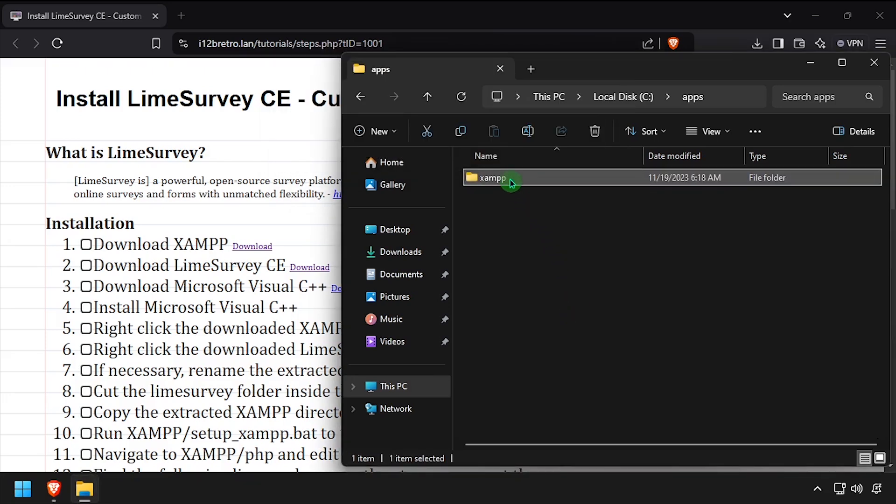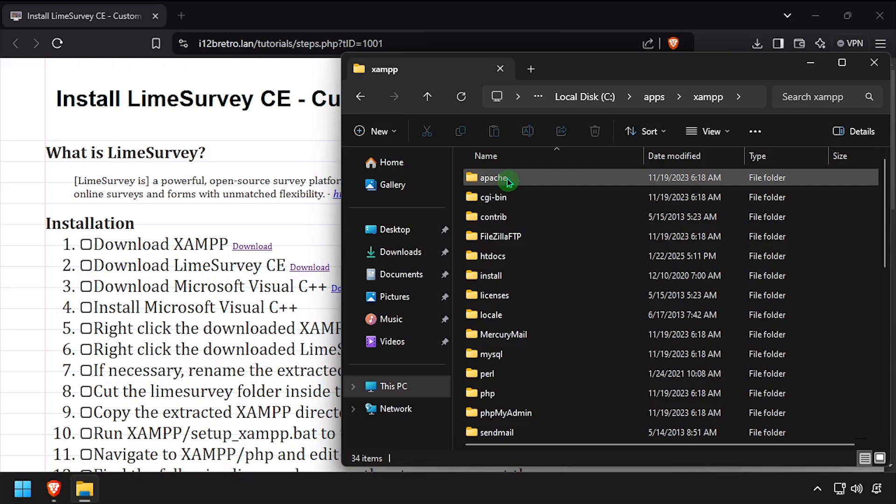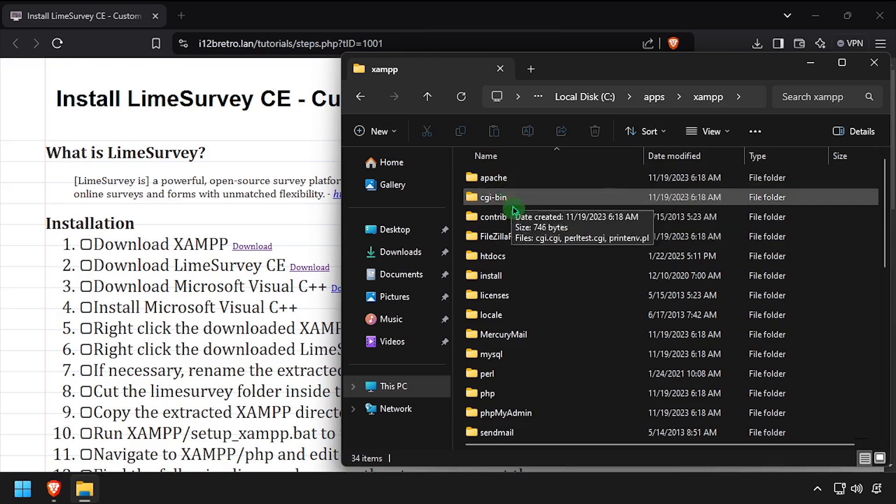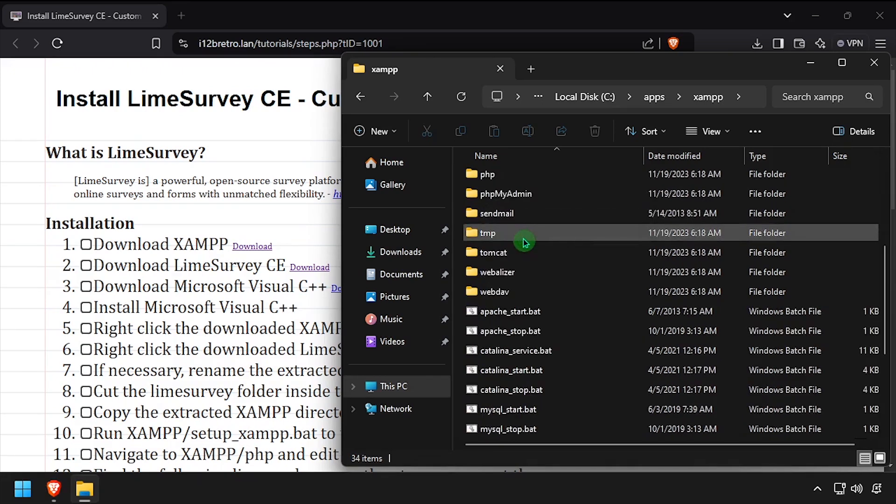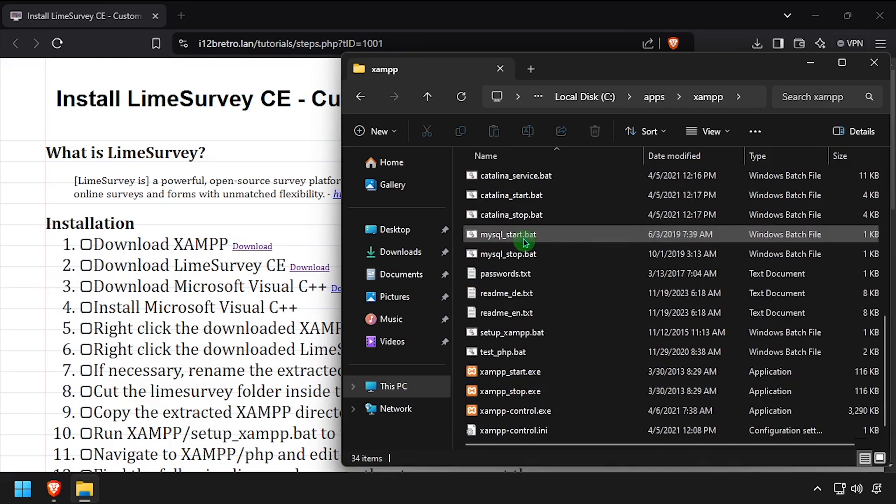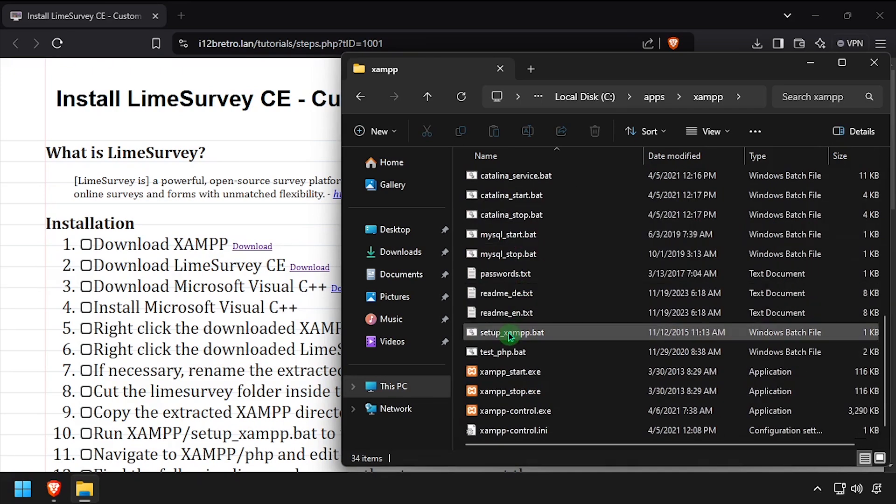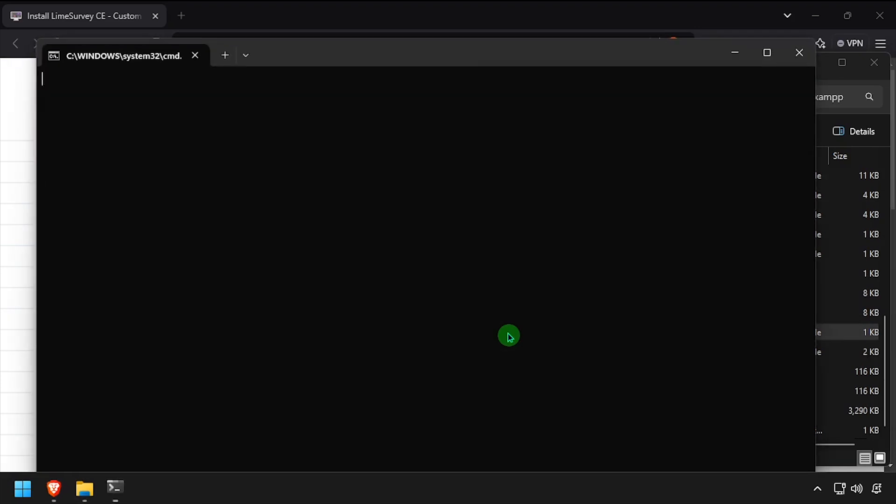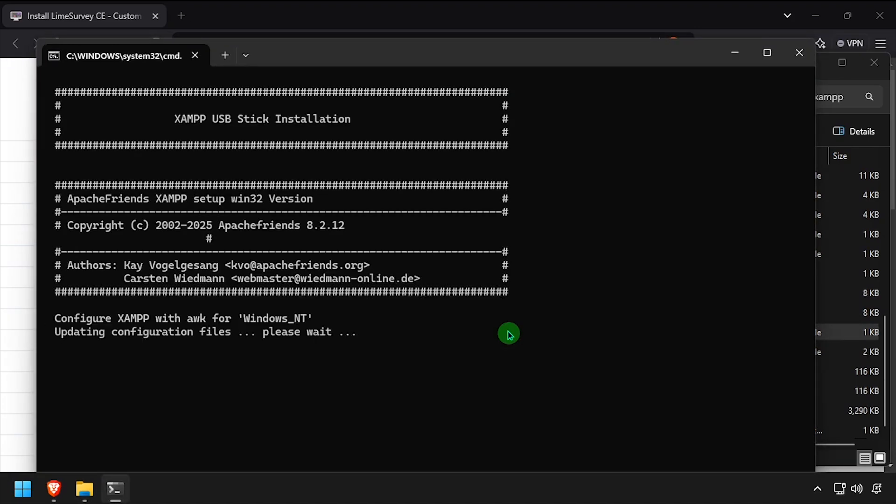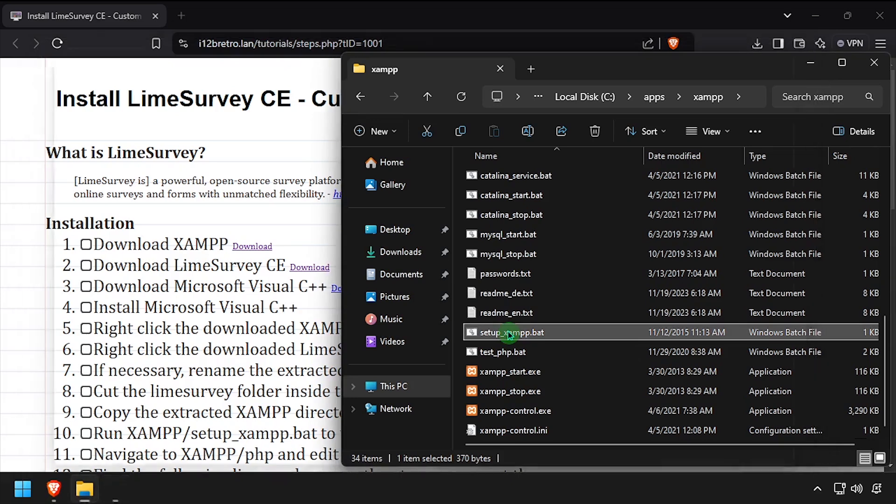Navigate into the XAMPP folder and run setup xampp.bat. Once the script completes, press any key to close the command prompt.